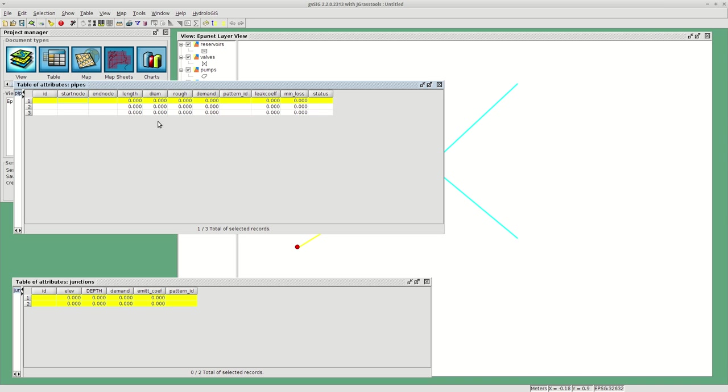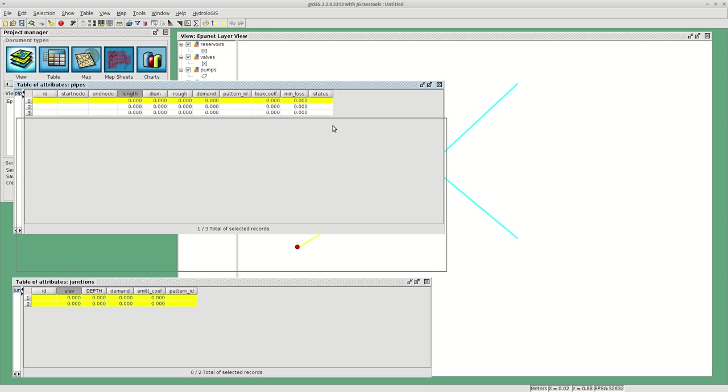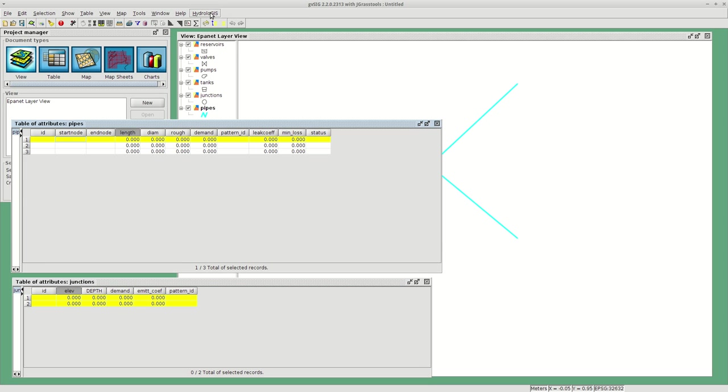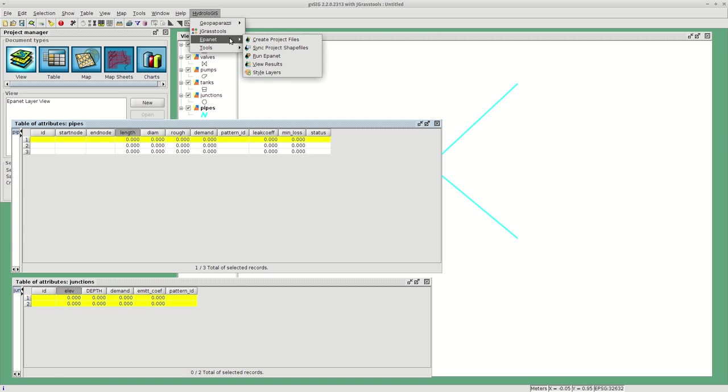There are another set of attributes like start node, end node, the length, or for the junctions the elevation, which are attributes that could be extracted from the geometry or the geography of the network. These can be extracted with the second module, which is the Sync Project Files module.